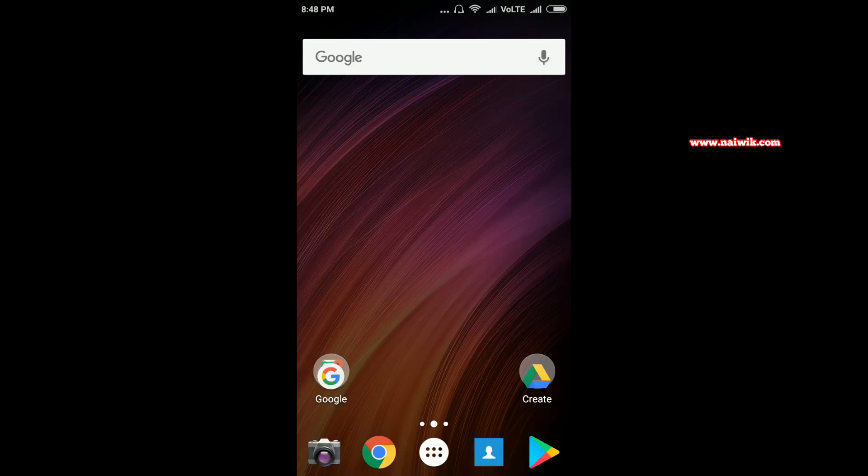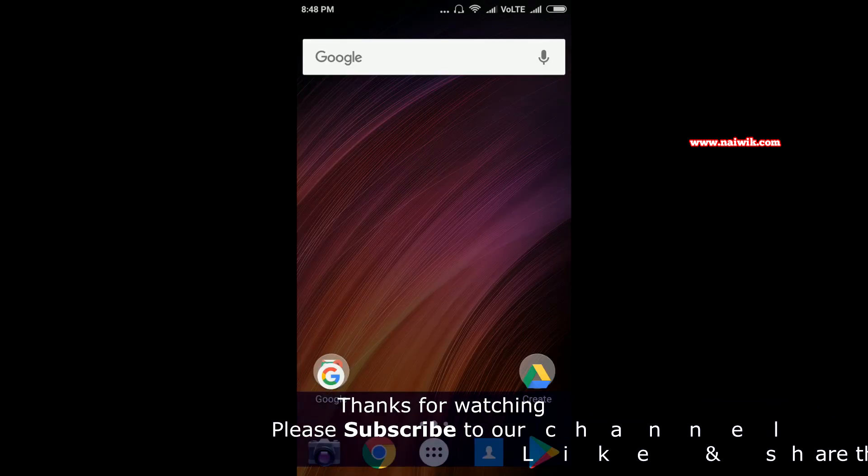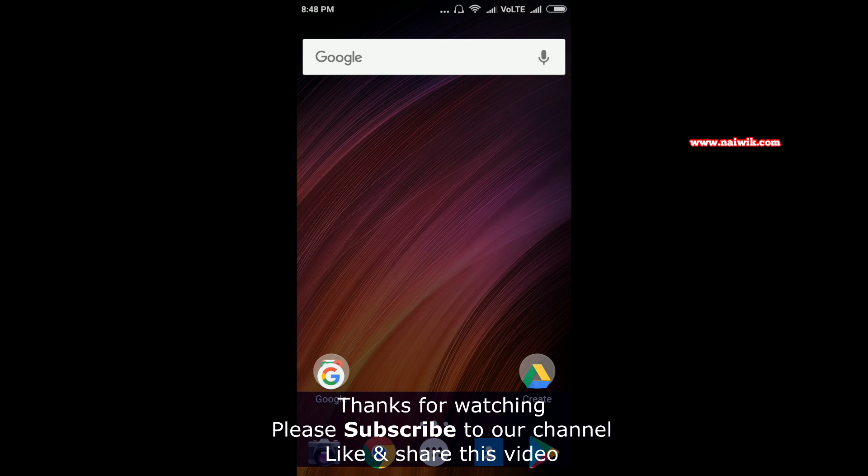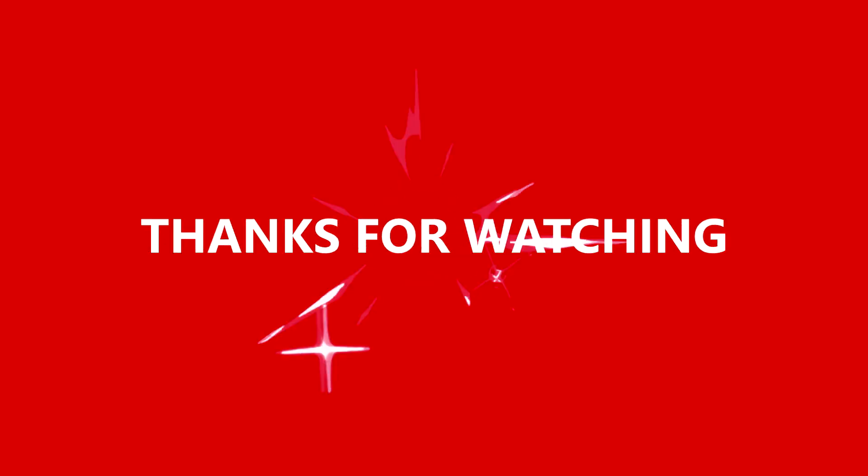Hope you like this video. Please subscribe to our channel. Thank you.